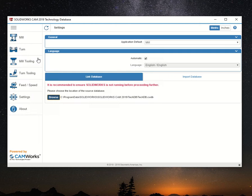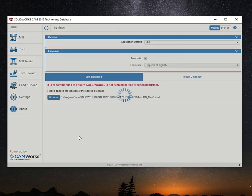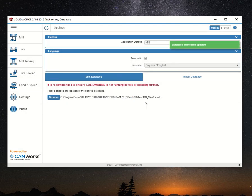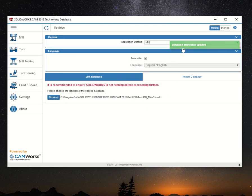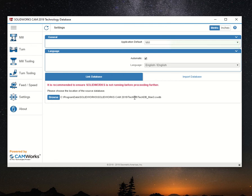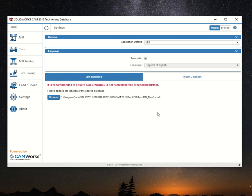Now select this file, and you can see that the database connection has been updated. The new database is now techdb_Man3, and that's all you've got to do.